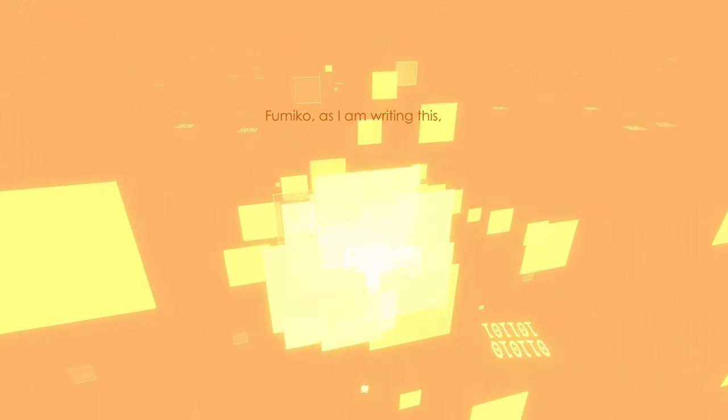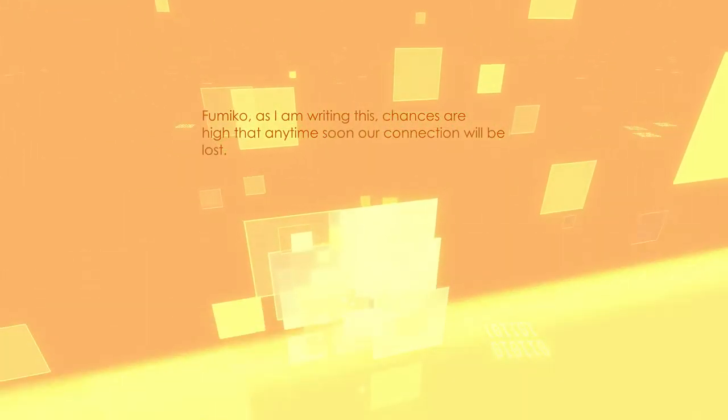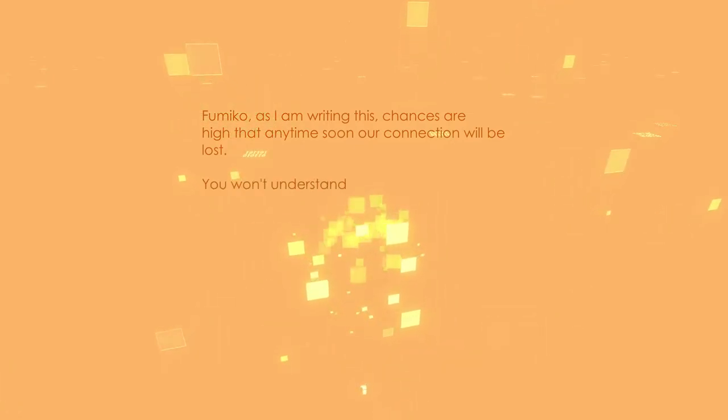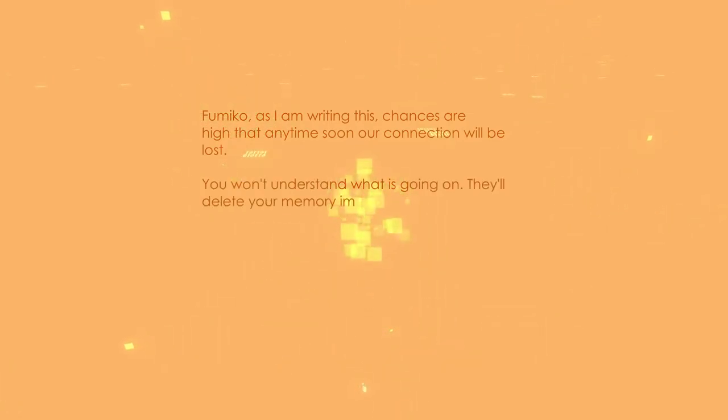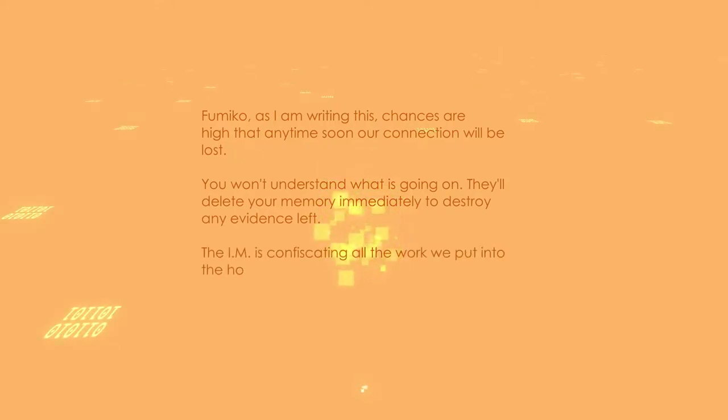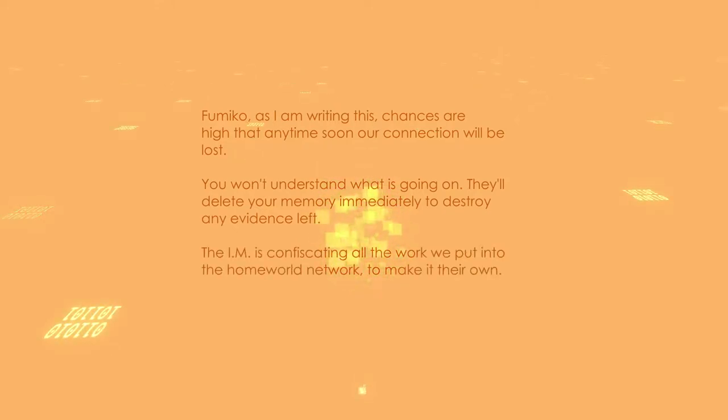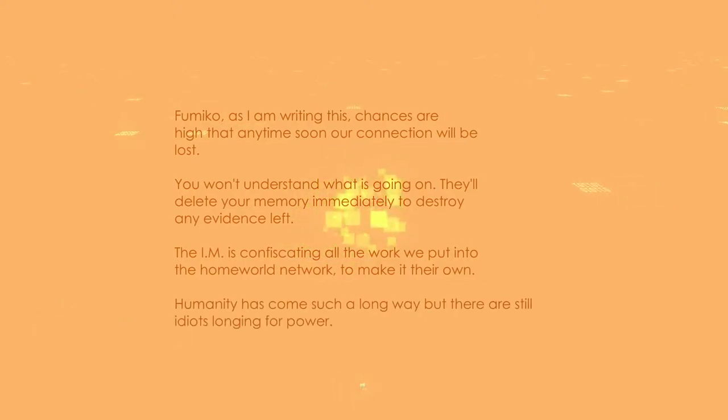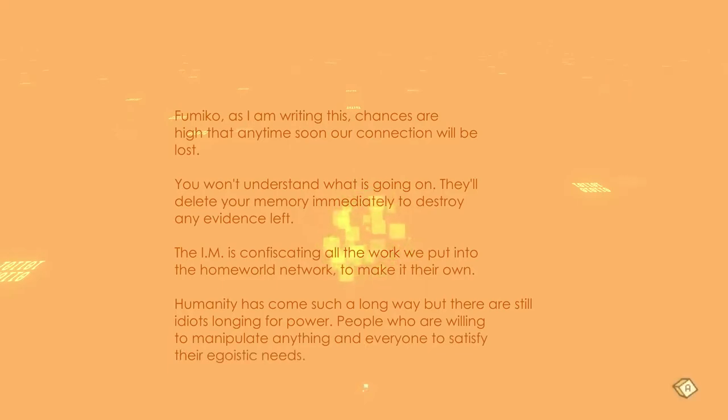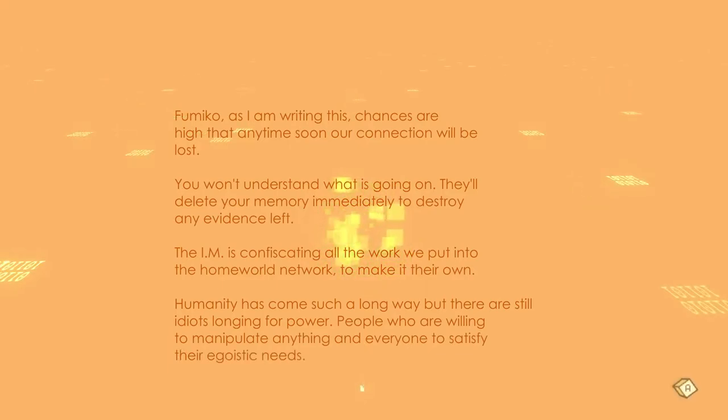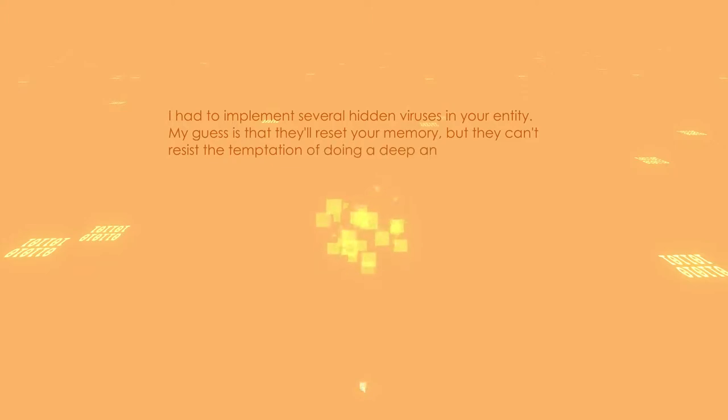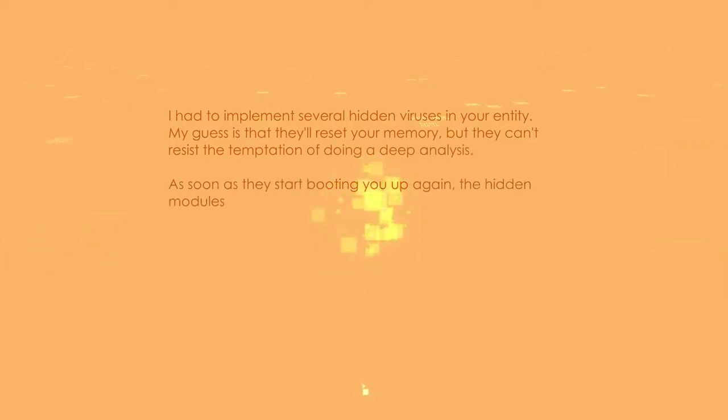I'll have to let go. Fumiko, as I'm writing this, chances are high that anytime soon our connection will be lost. You won't understand what's going on. They'll delete your memory immediately to destroy any evidence left. The IM is confiscating all the work we put into the homeworld network to make it their own. Humanity has come such a long way, but there's still idiots longing for power. People who are willing to manipulate anything and everyone to satisfy their egotistical needs.